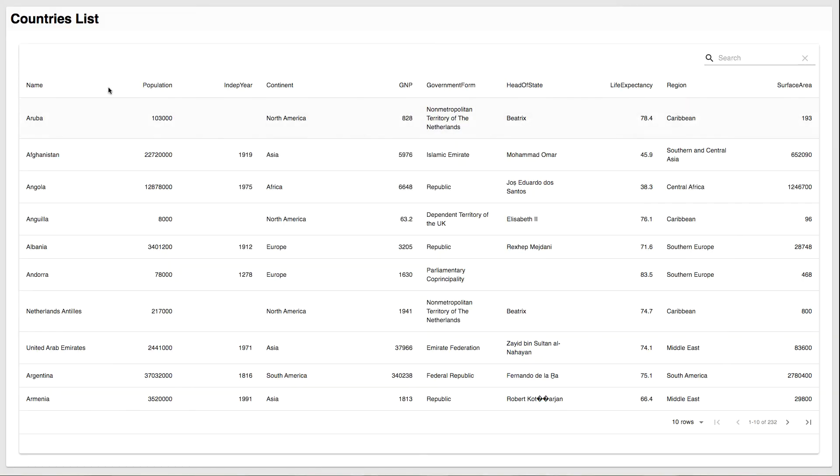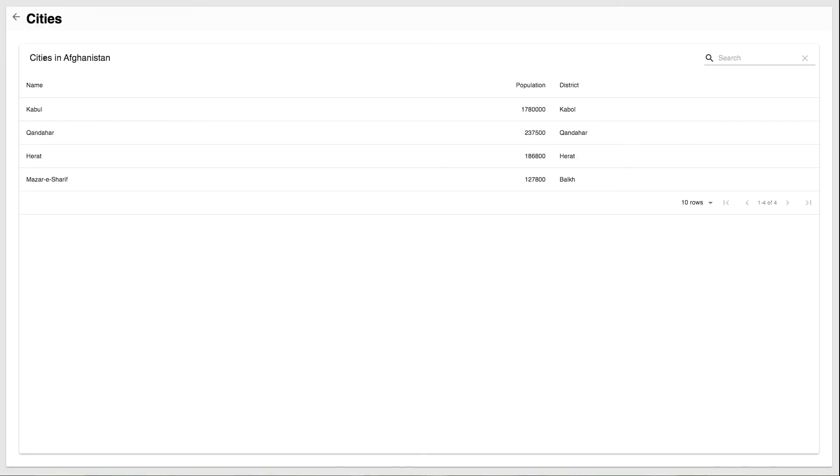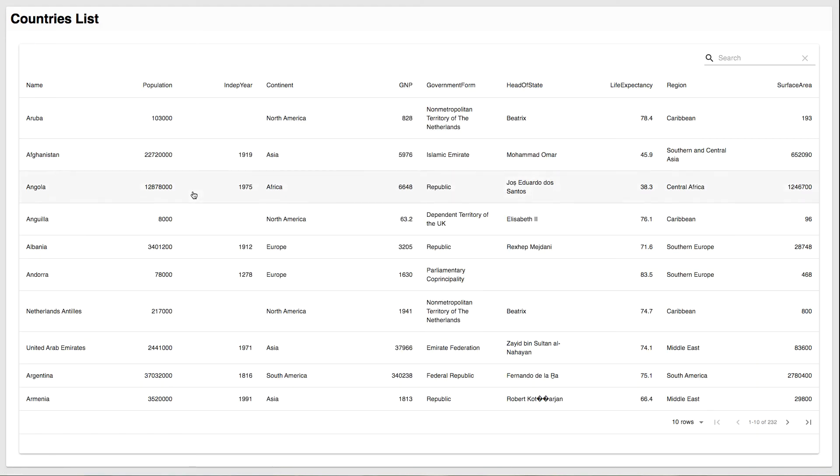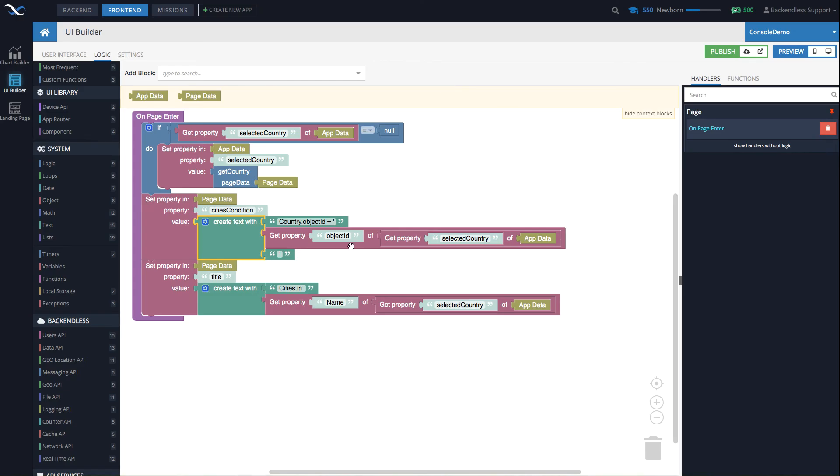Now also notice that if we were to select a country, let's say Afghanistan, the title says cities in Afghanistan. And if we were to select some other country, for instance Armenia, it says cities in Armenia. So this title is also composed dynamically.